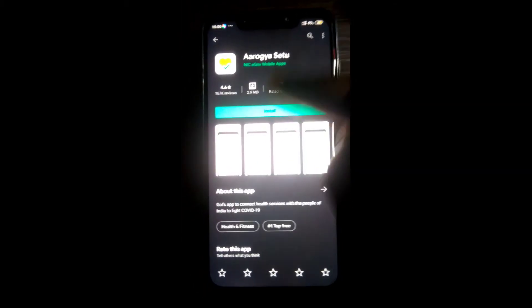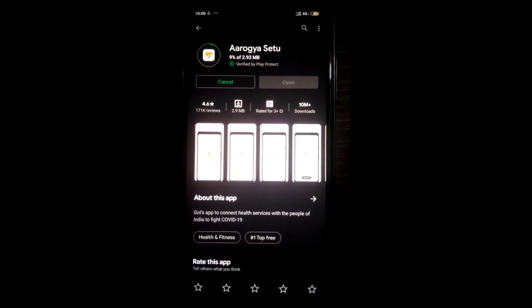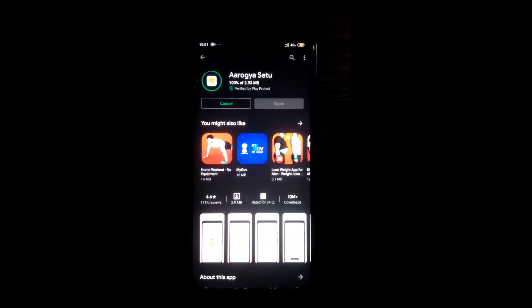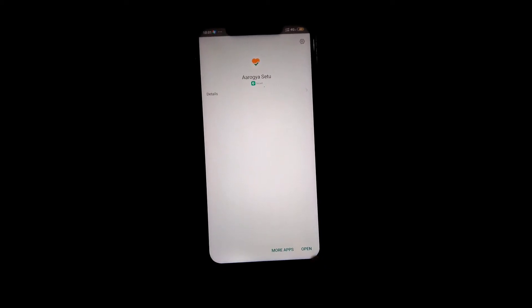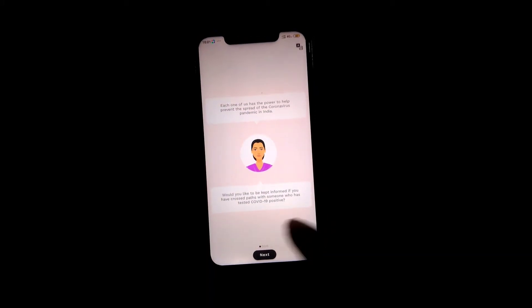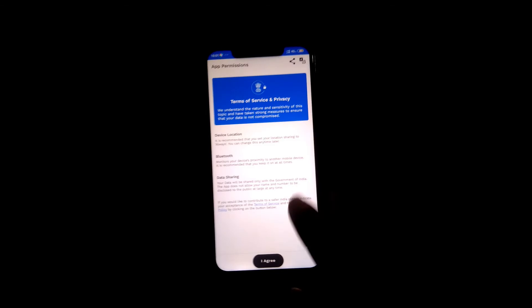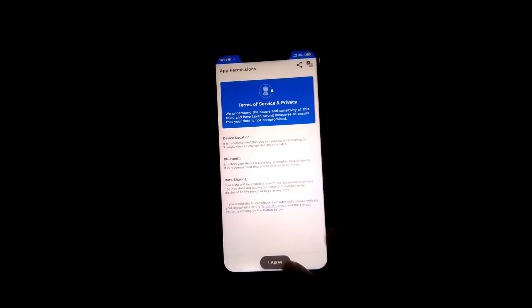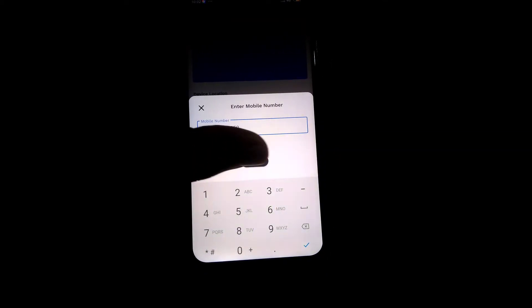Install it and wait for it to finish. Once installed, open the app. Select your language — I am choosing English — then click on Next. Read the instructions given by the app, click on Register Now, agree to all permissions, allow access, enter your number, and submit it.